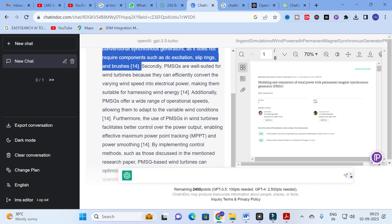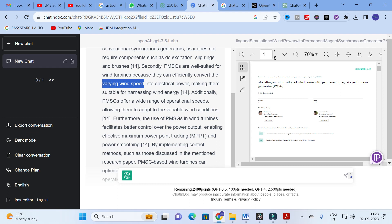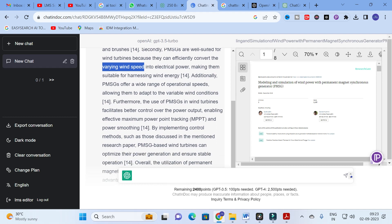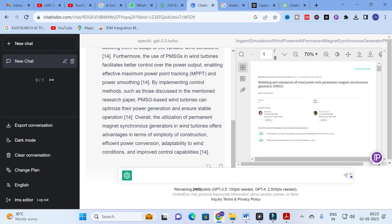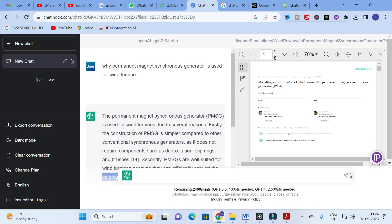Secondly, PMSGs are well suited for wind turbines because they can efficiently convert the varying wind speed into electrical power. Additionally, PMSG offers a wide range of operating speeds, allowing them to adapt to variable wind conditions. Furthermore, the use of PMSG facilitates better control over power output, enabling effective maximum power point tracking and power smoothing.